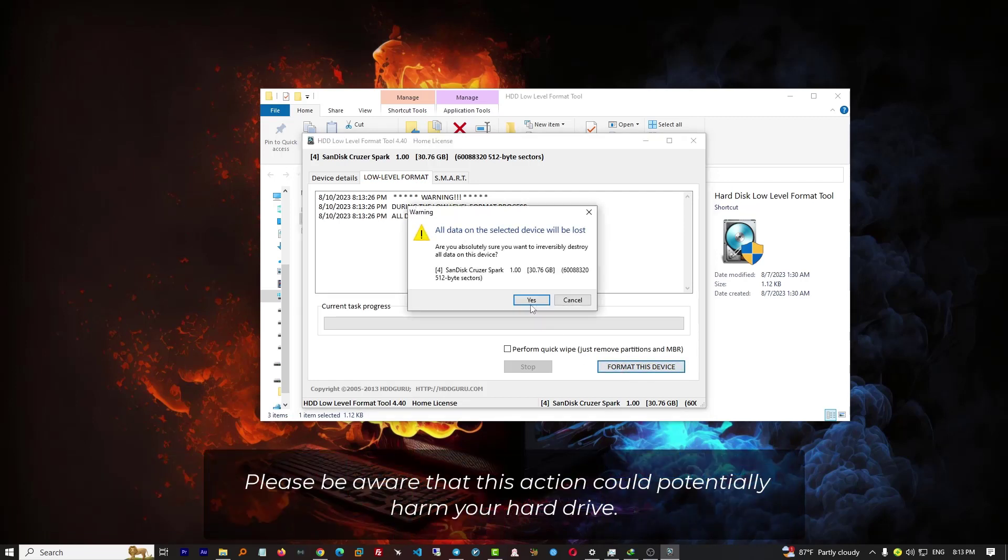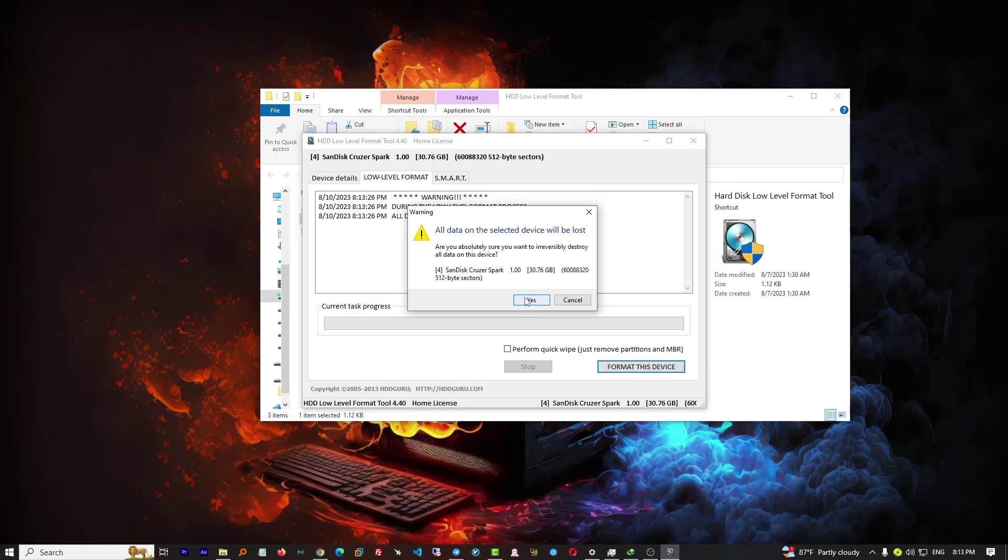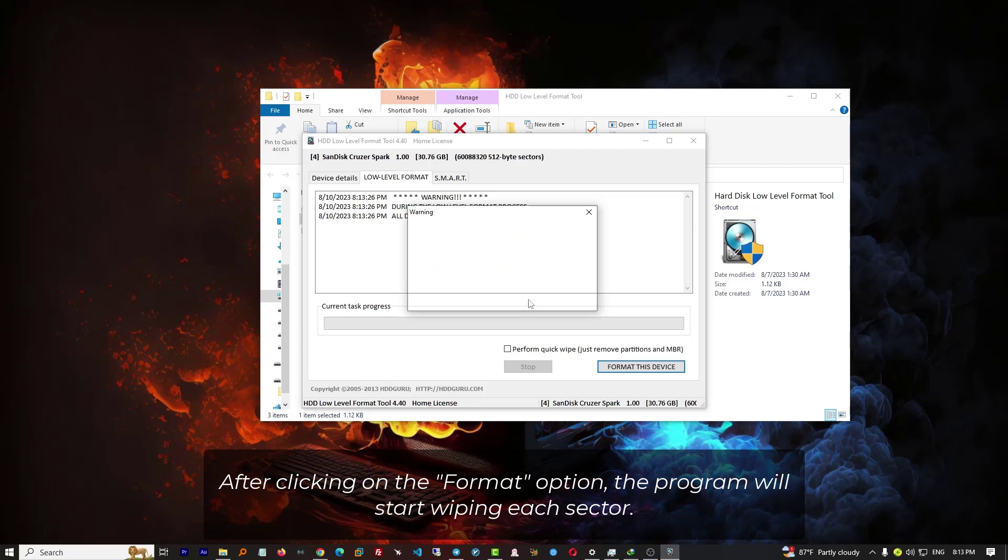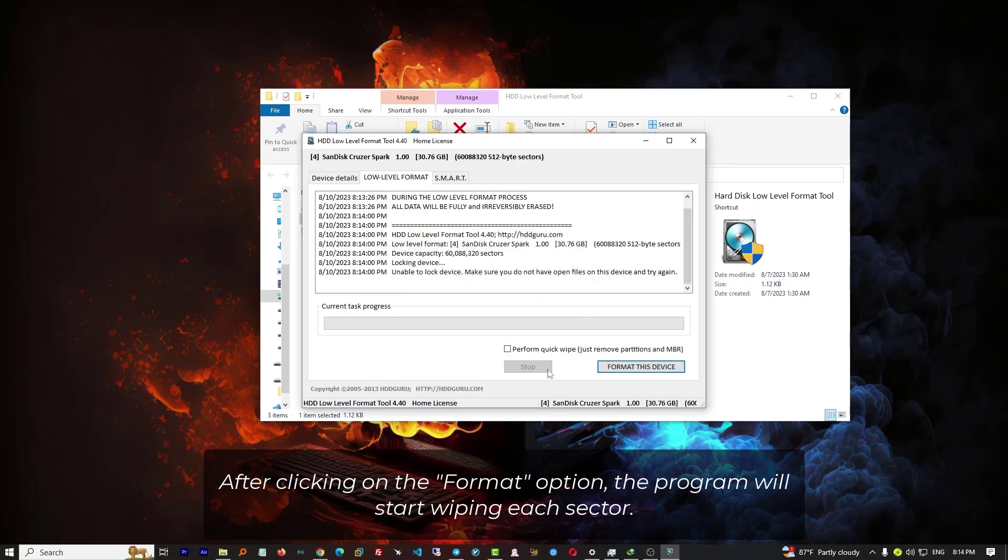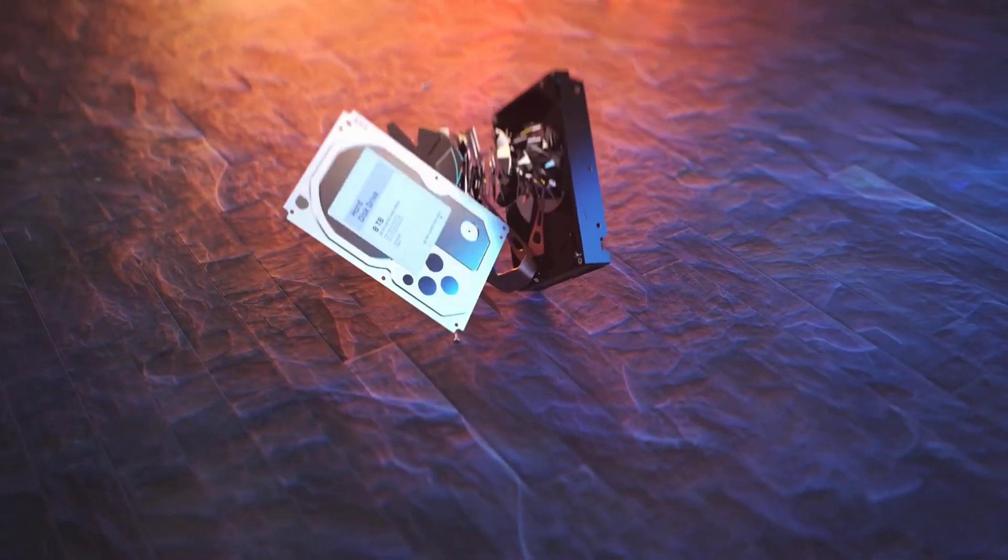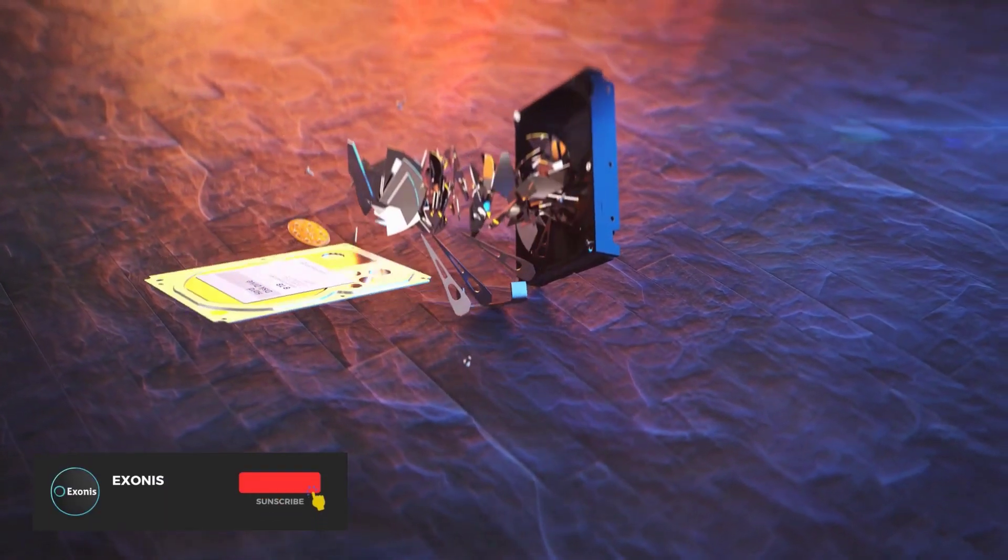hard drive. After clicking on the format option, the program will start wiping each sector. If you like this video,